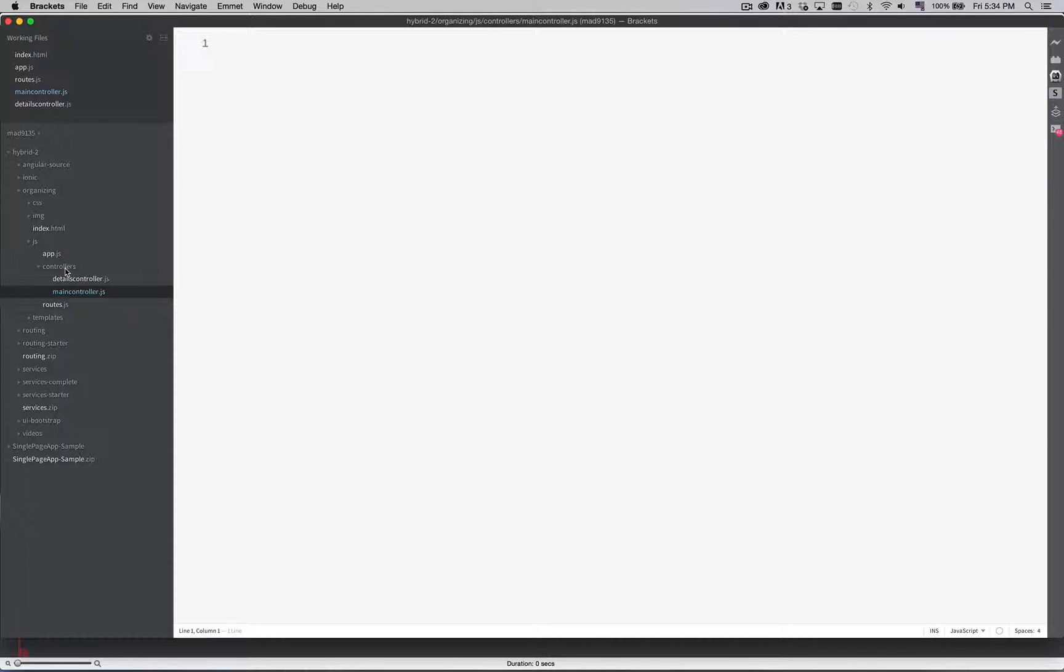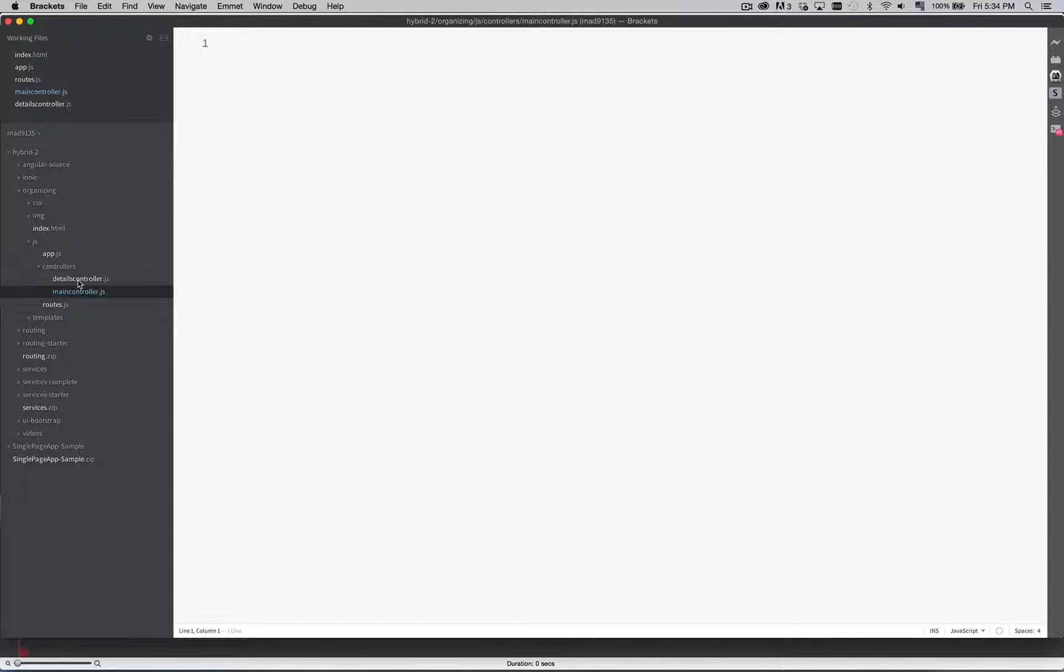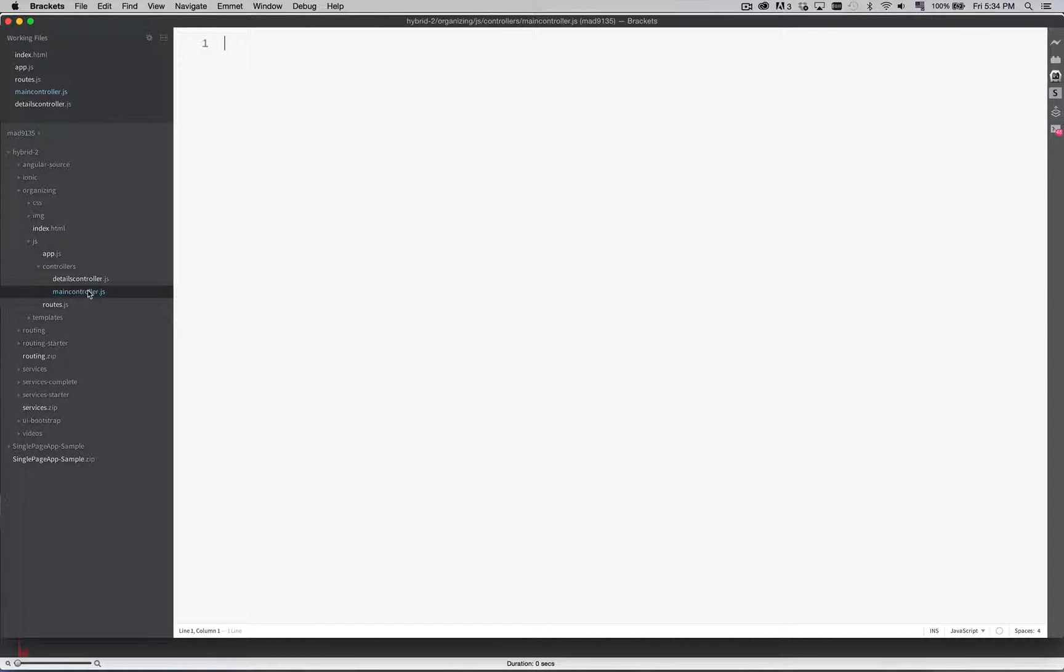As I get more views there will be more controllers. As for the names we could call it details-controller, details_controller or just details.js. Same thing with main. Whatever naming convention you feel comfortable with just stick with that naming convention.